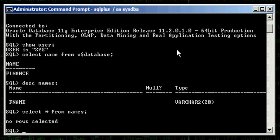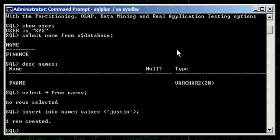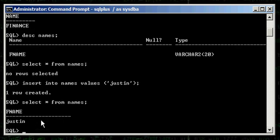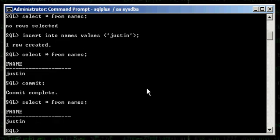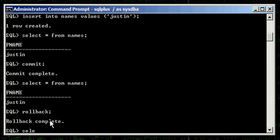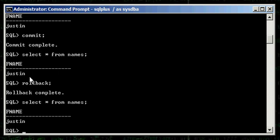We're going to go ahead and insert data into this table. We're going to do INSERT INTO names VALUES ('Justin'). Now the table names has one row in the FNAME column called Justin. I didn't commit it — but actually I do want to commit. When I commit this row, I cannot do a rollback and have the value from the insert go away. It won't go away because I committed it.